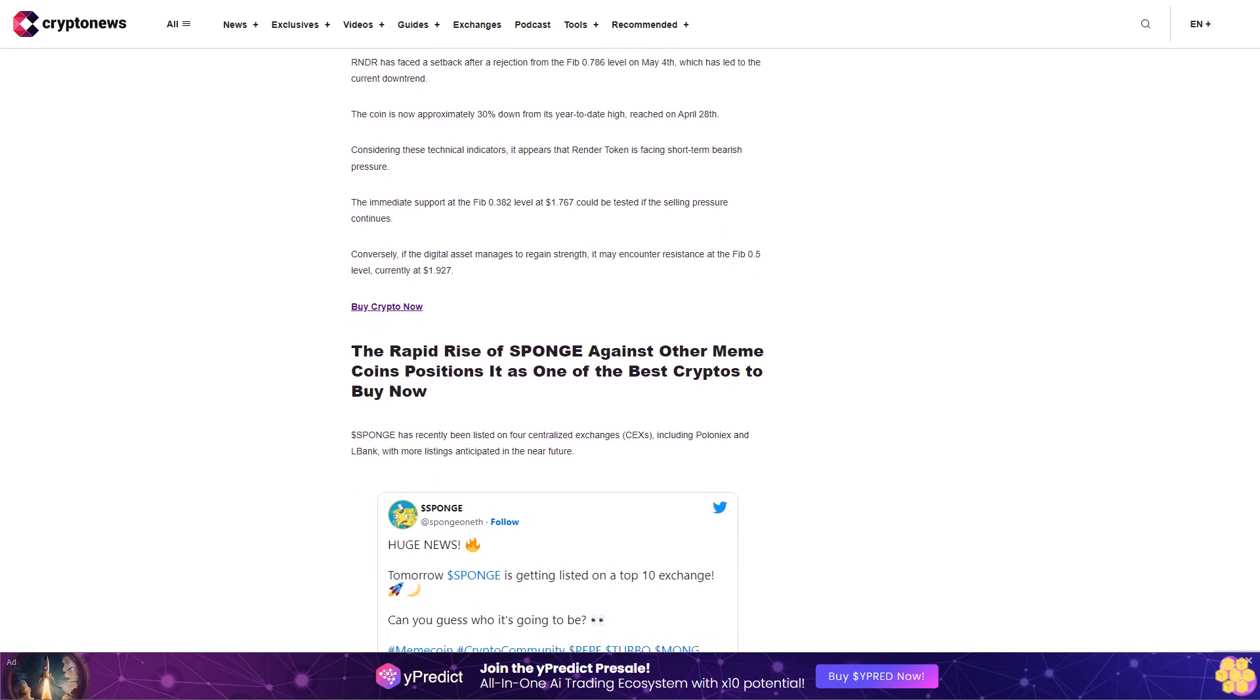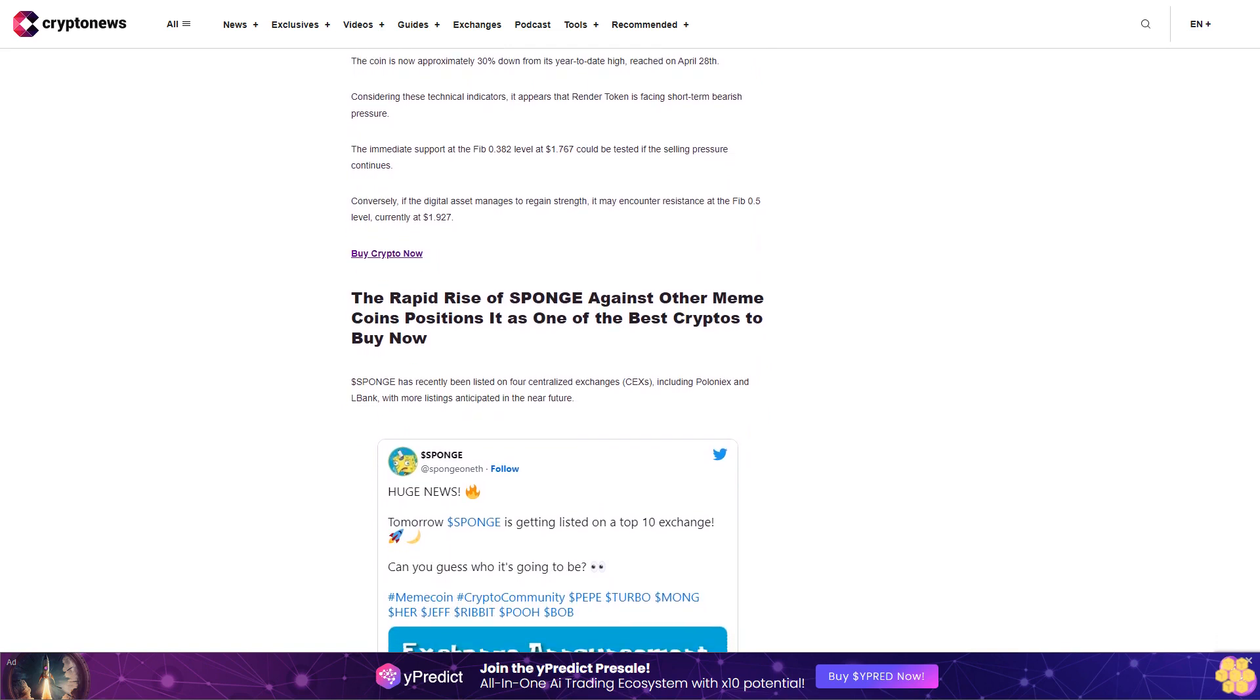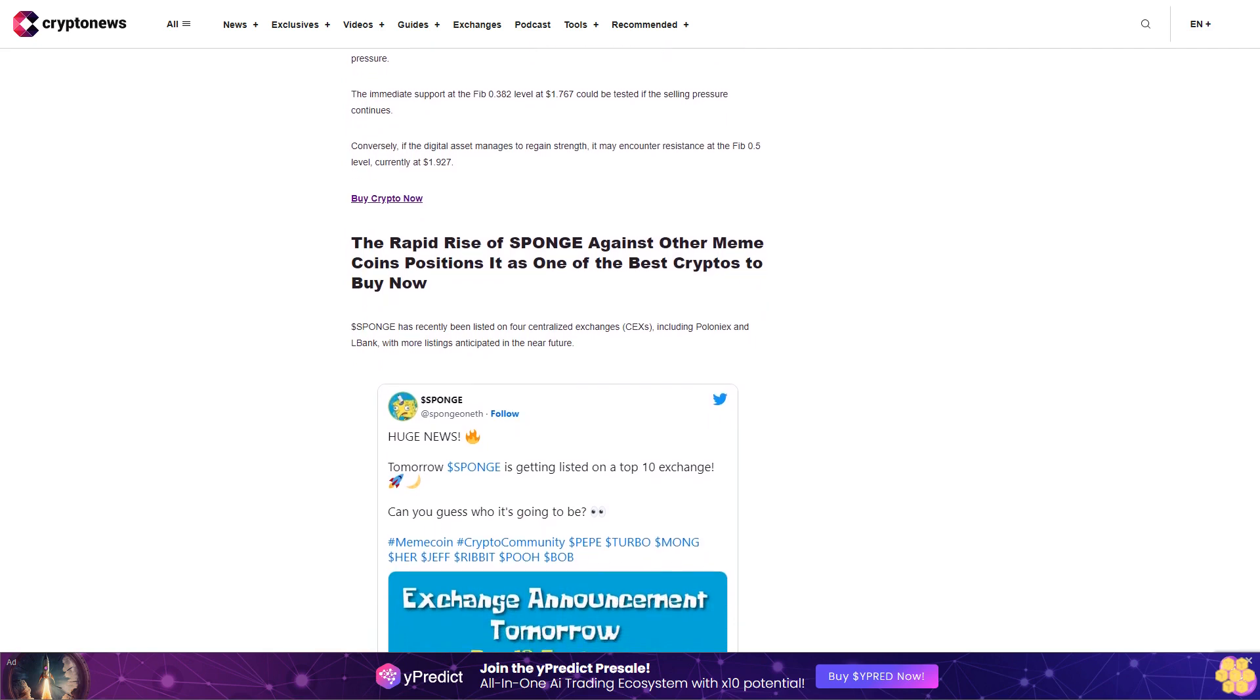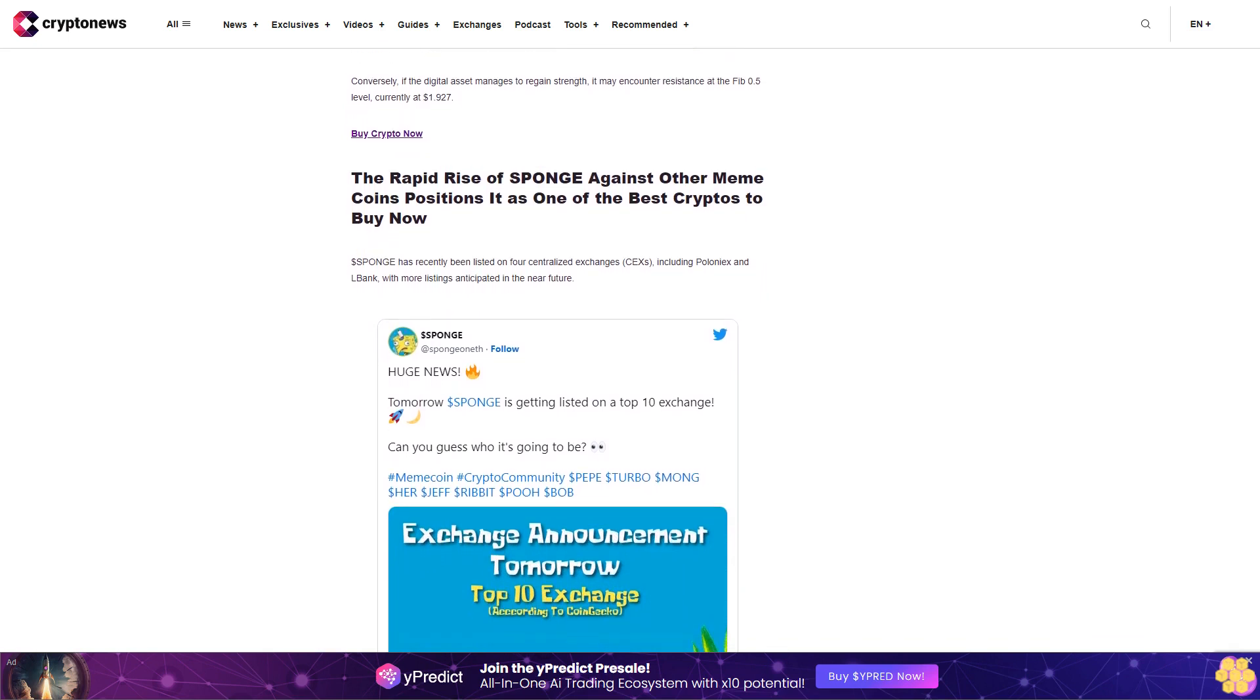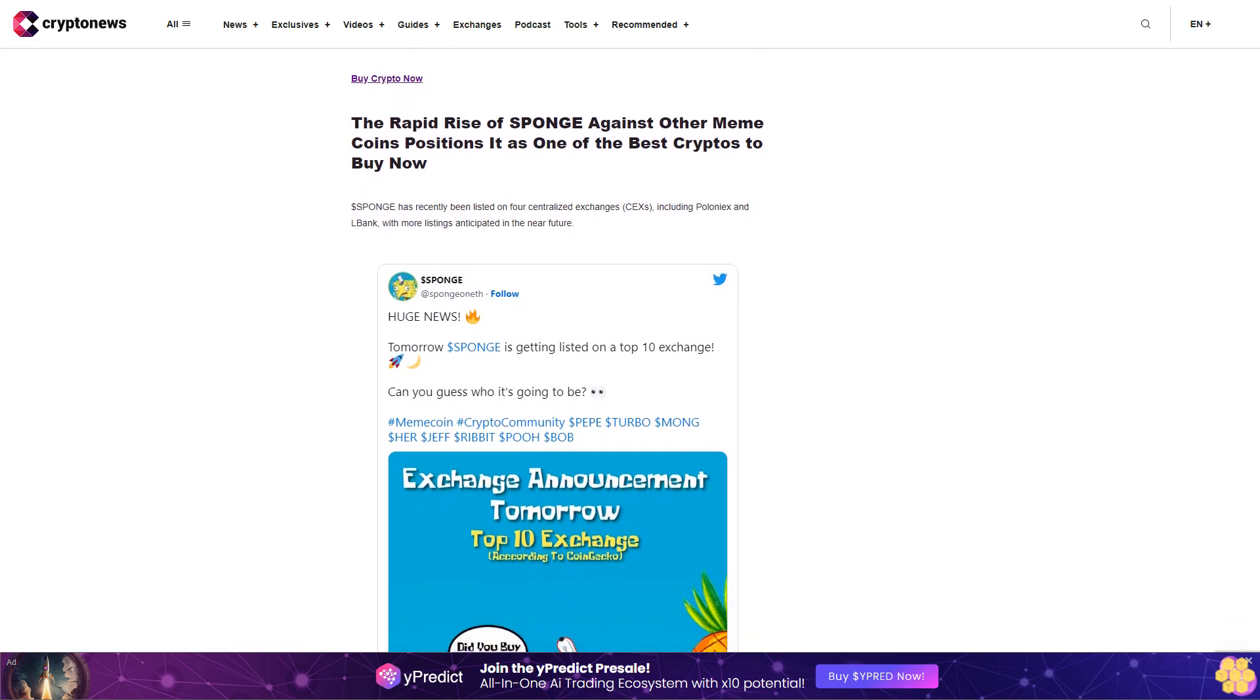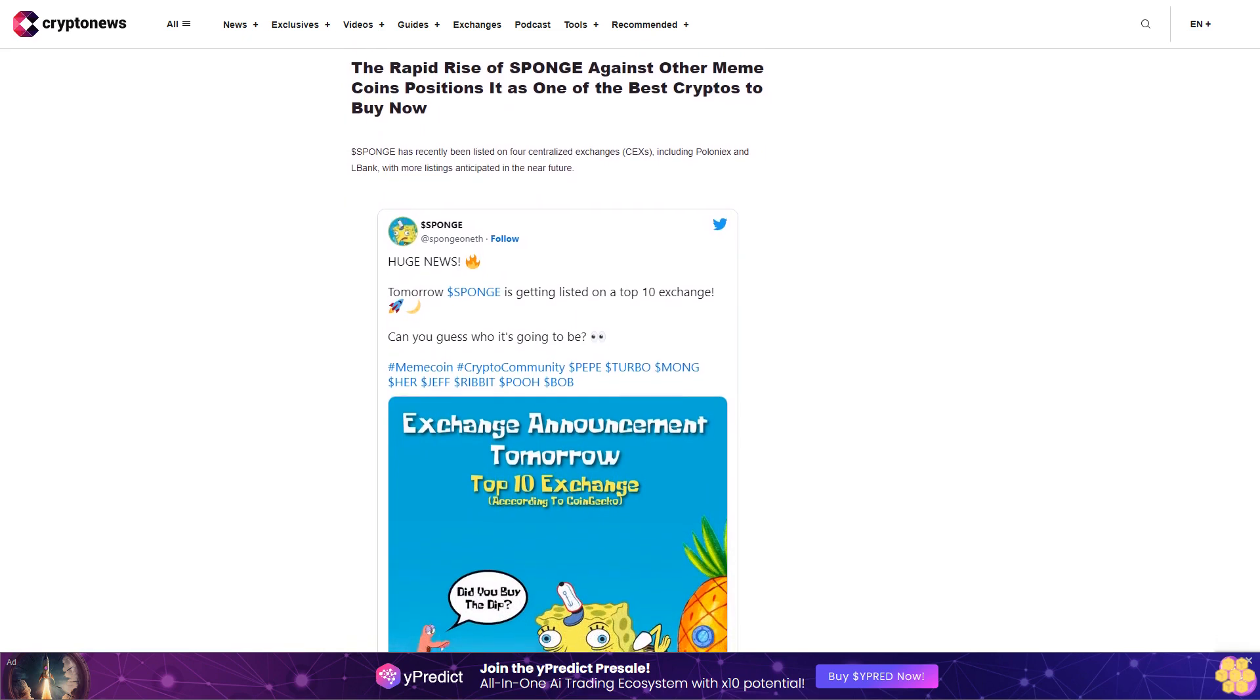The rapid rise of Sponge against other meme coins positions it as one of the best cryptos to buy now. Dollar Sponge has recently been listed on four centralized exchanges, including Poloniex and LBank, with more listings anticipated in the near future. Dollar Sponge market capitalization currently stands at thirty-one million dollars with a trading volume of over one hundred million dollars over the past twenty-four hours.